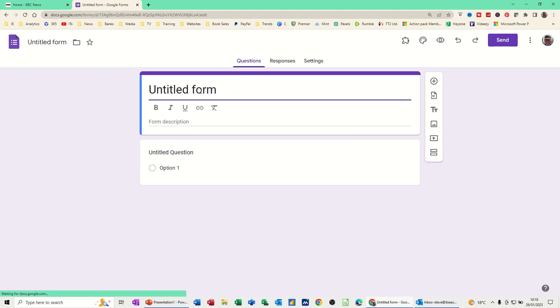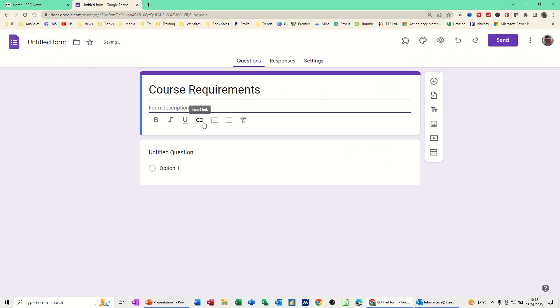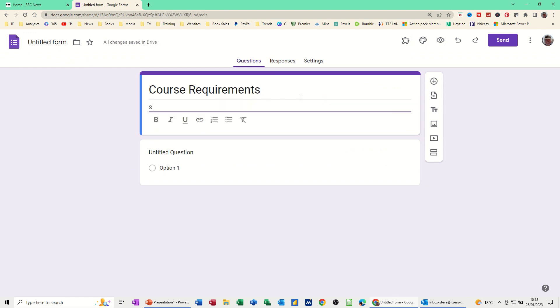I'll just call this form Course Requirements. That's the title and you can give it a description if you want. Select course type. You don't have to fill all these in if you don't want to. And then you've got the first part of this form is a question.